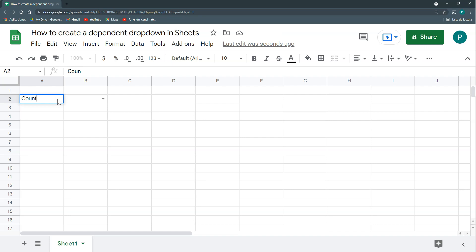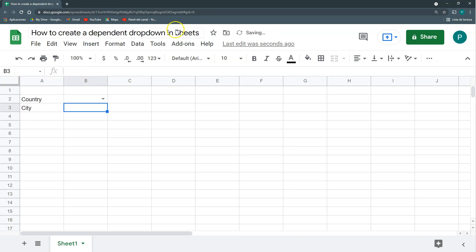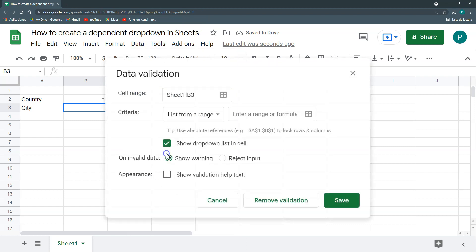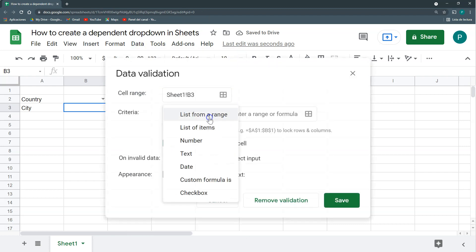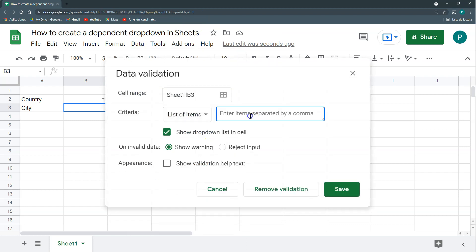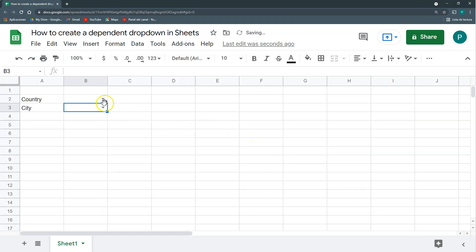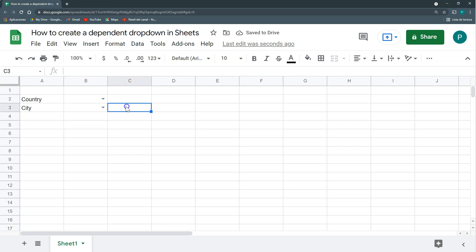You can say here this is my country and then I can have some cities. Again data, data validation, list of items and I can have some cities from the countries I just mentioned, Montreal, Vancouver. So I have two dropdowns. The first one is for my countries and the second one is for my cities.